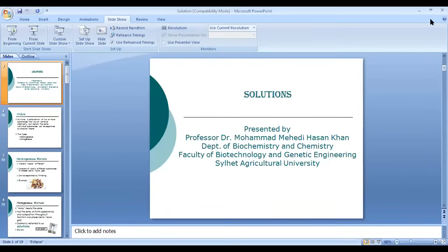Understand these things, as they are very important — even in the practical class or in your practical exam there will be questions. Especially for fisheries and biotech students, I have already taught you about solution in your one-on-one class. For agriculture and veterinary faculty students, this is important for your practical course.